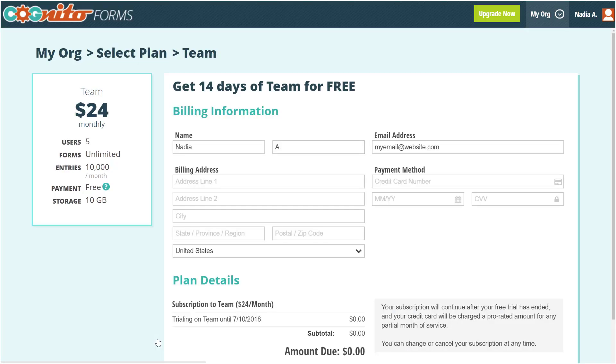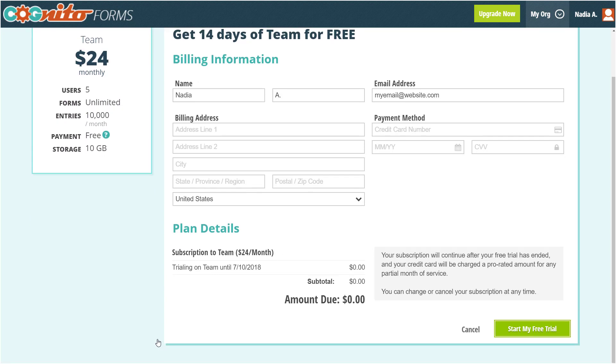Next, fill in your billing information. Or, if you choose not to sign up for a trial, you can just stay on our free individual plan.